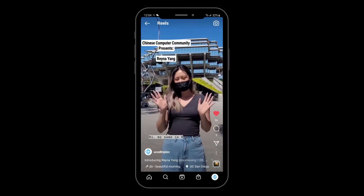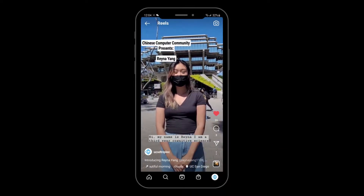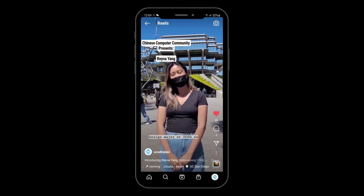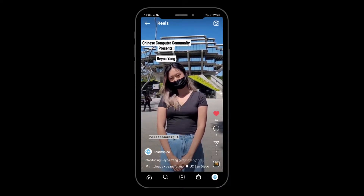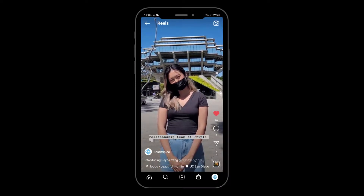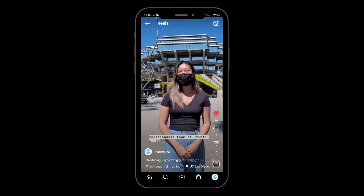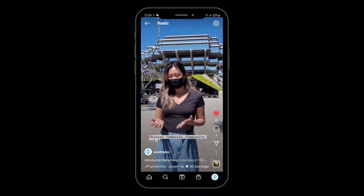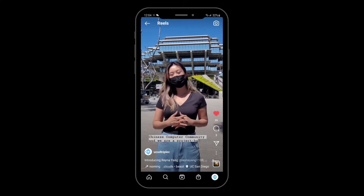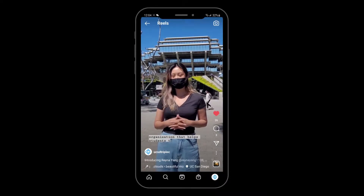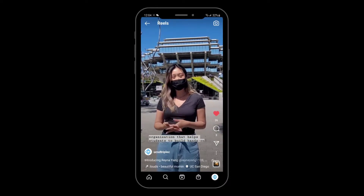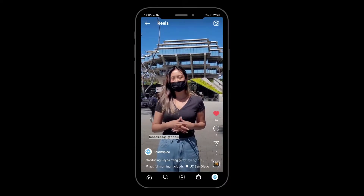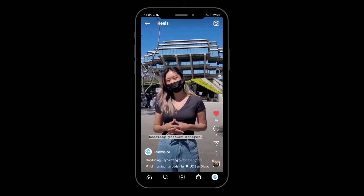Hi, my name is Reena, I am a 3rd year Cognitive Science Design major at UCSD, and I'm currently part of the public relations team at CCC. CCC stands for Chinese Computer Community, and we are a project-based organization that helps students build hands-on projects and gain leadership experience by becoming a product manager.